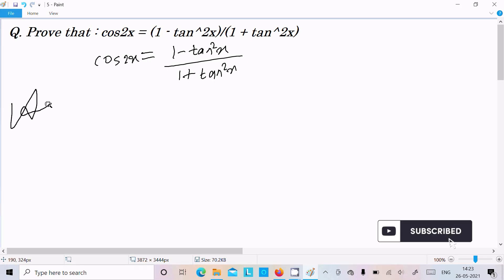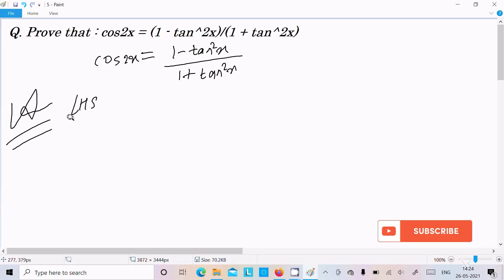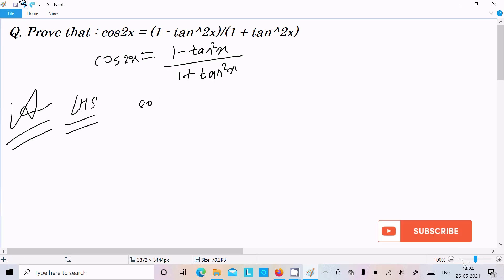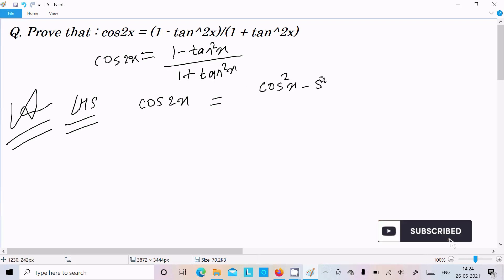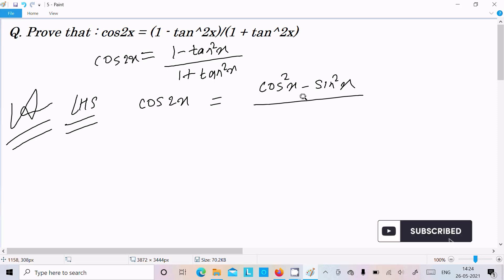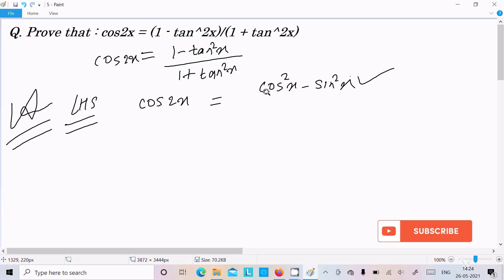Let's see the answer. First, I am going to take the LHS — left hand side. So we need to write cos2x as the LHS part. For cos2x, we already know the formula: cos2x = cos²x minus sin²x. This is the formula of cos2x.